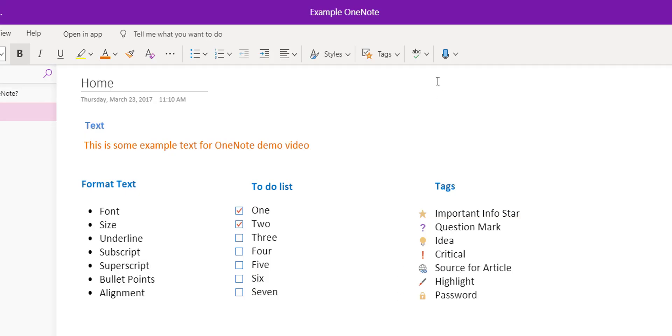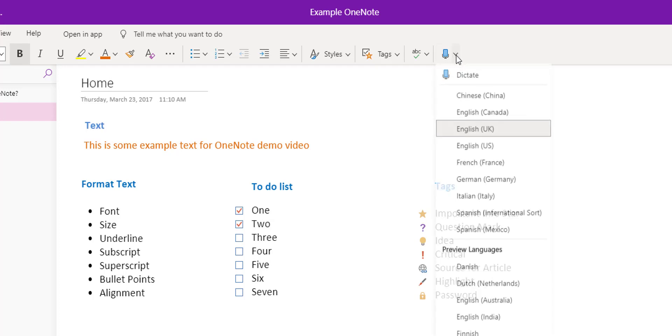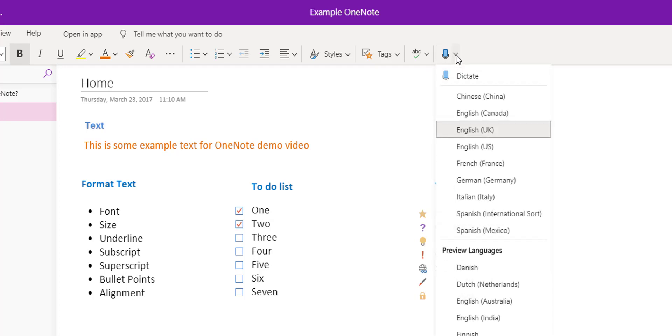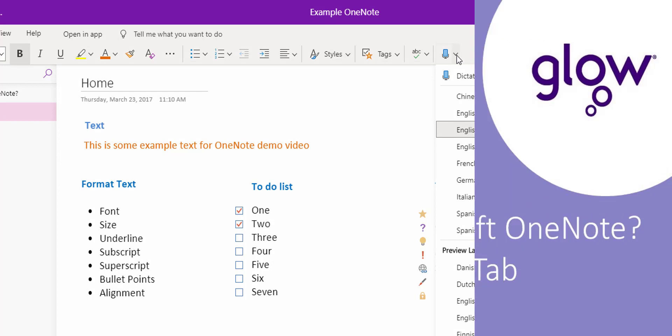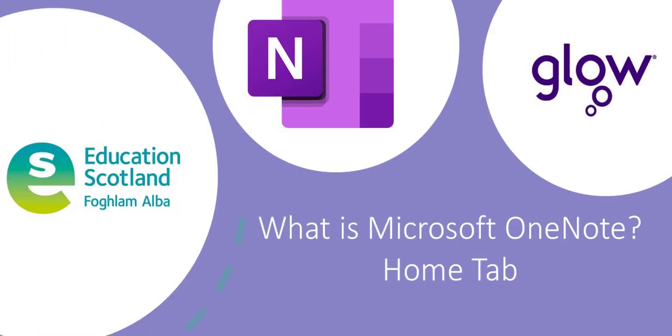The last option along this toolbar is dictate. The dropdown arrow allows you to choose a different language, again useful for language classes.